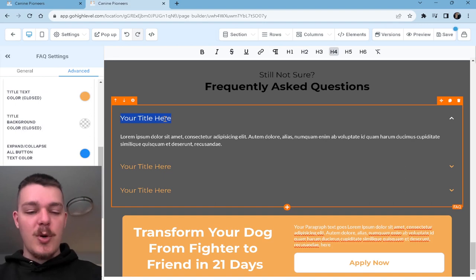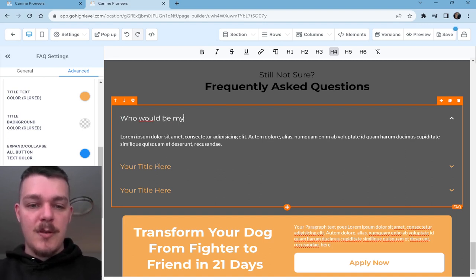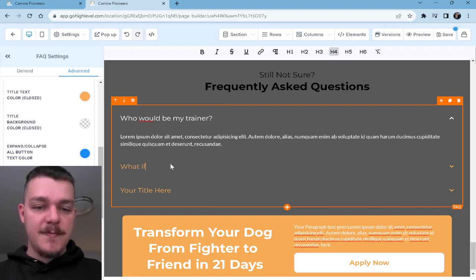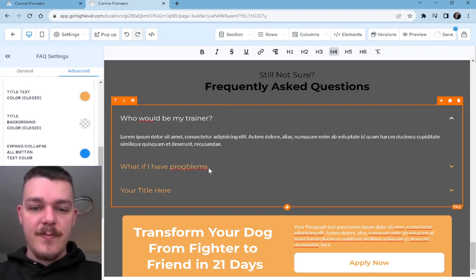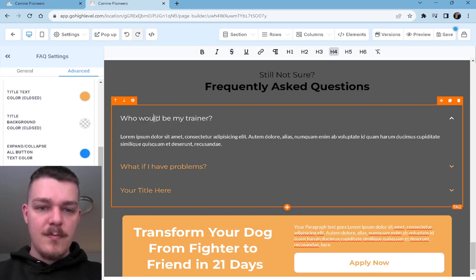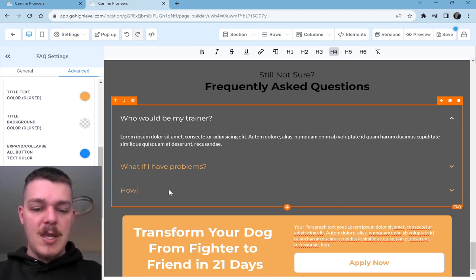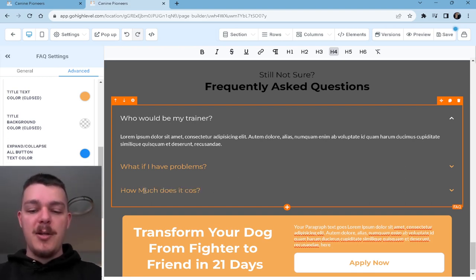So then your questions might be: 'Who would be my trainer? What if I have problems? How much does it cost?' A lot of people ask me, 'Why don't you put the price on the application funnel?' And there is a reason for that.